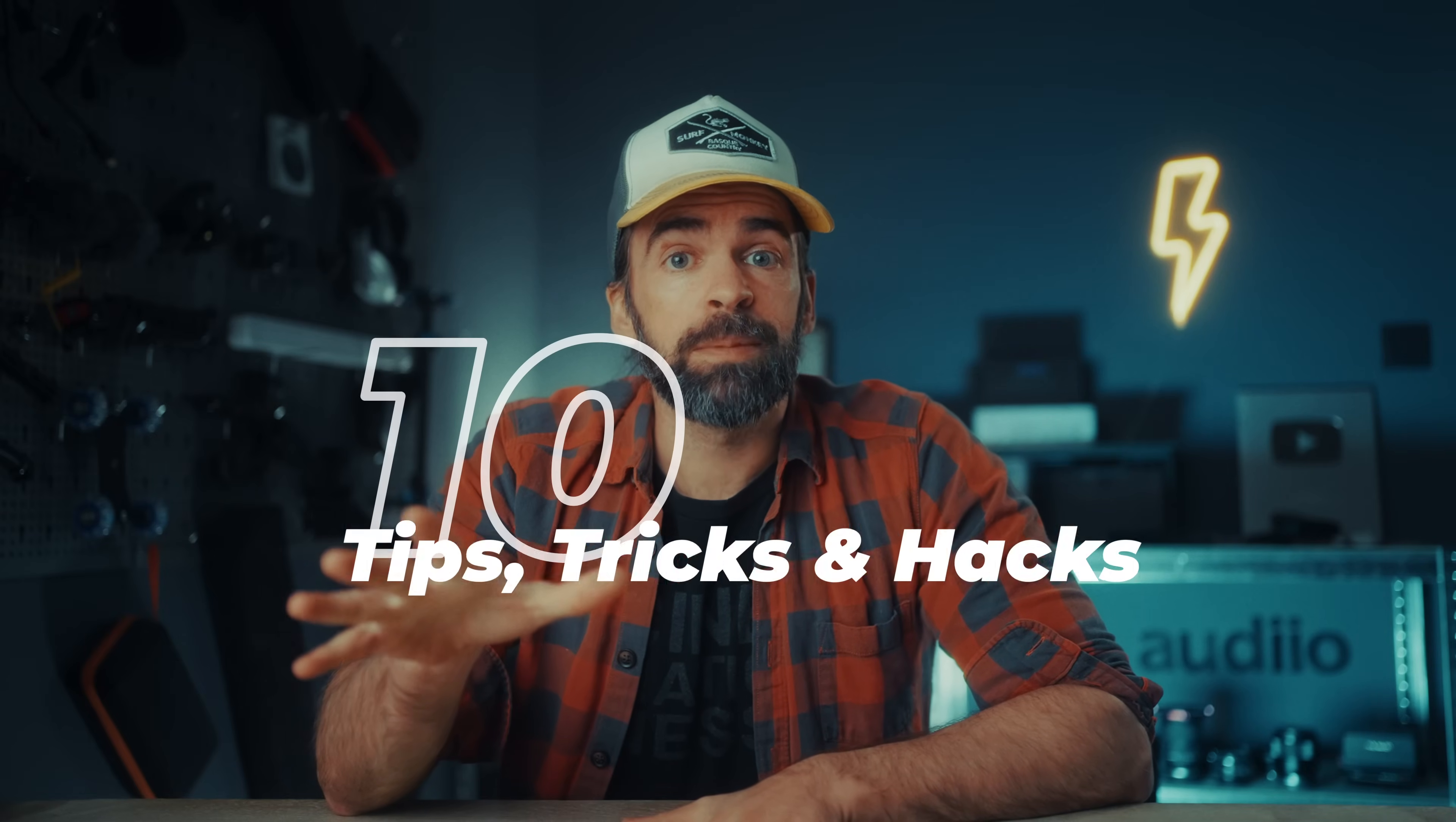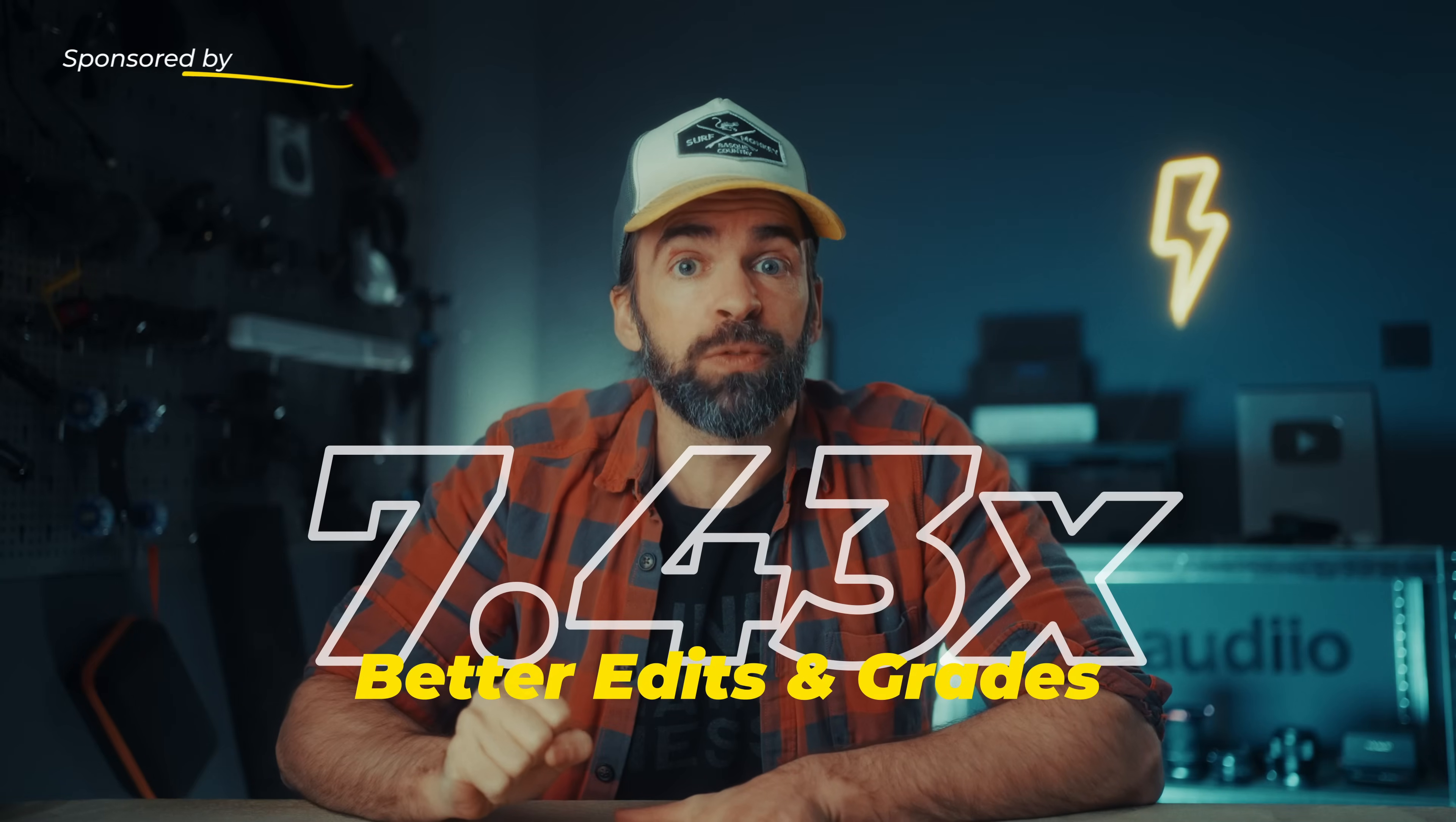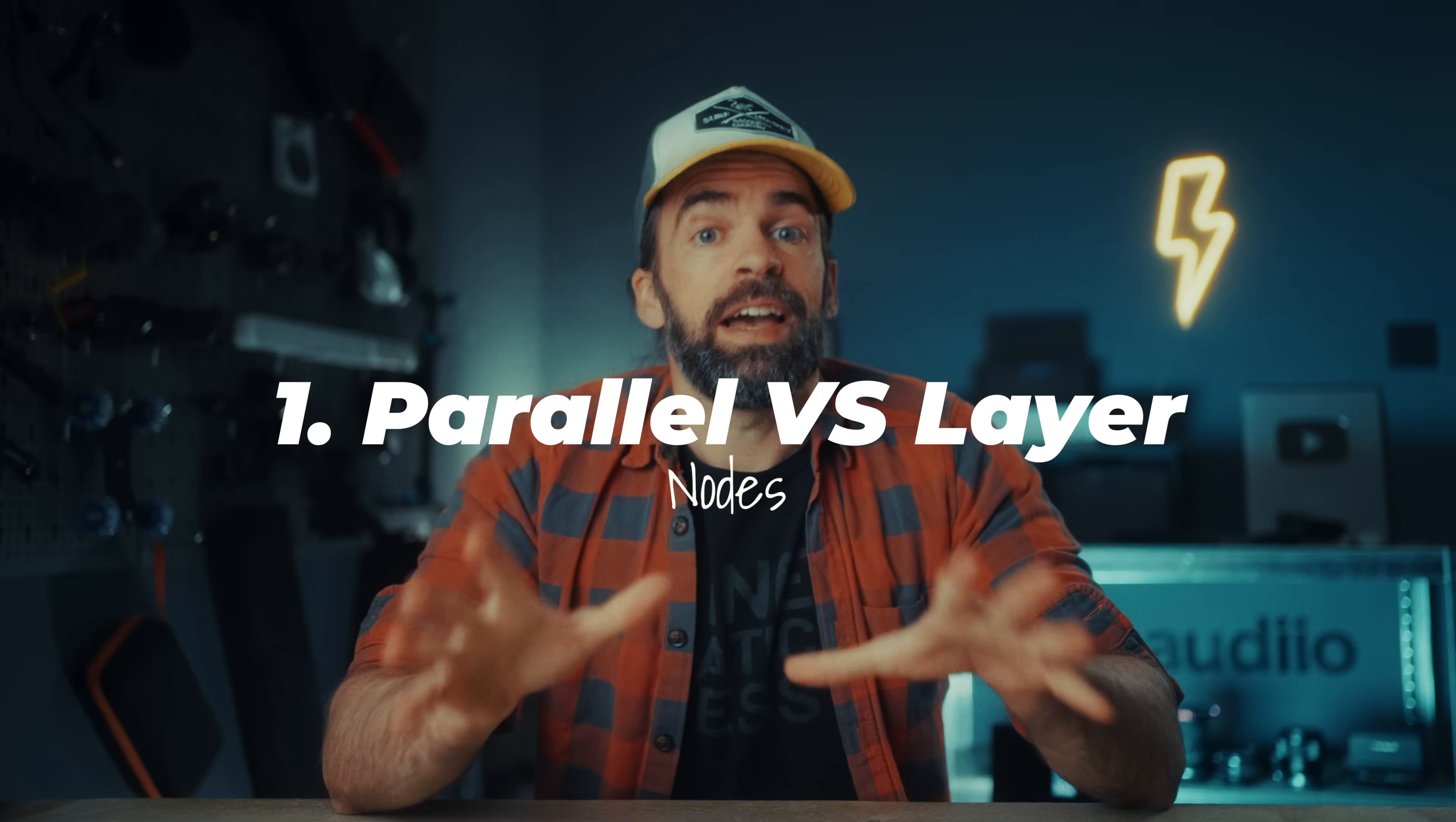Okay, so no intro today, just 10 quick tips, tricks and hacks to make your video edits and color grades in DaVinci Resolve exactly 7.43 times better. And trust me, I did the math, that number is correct.